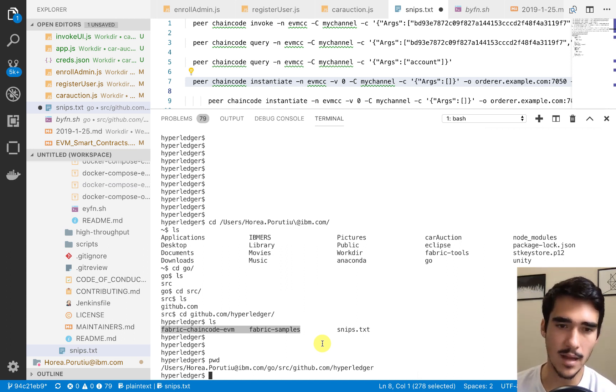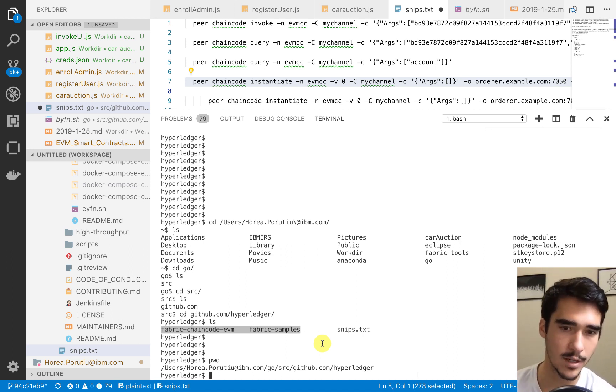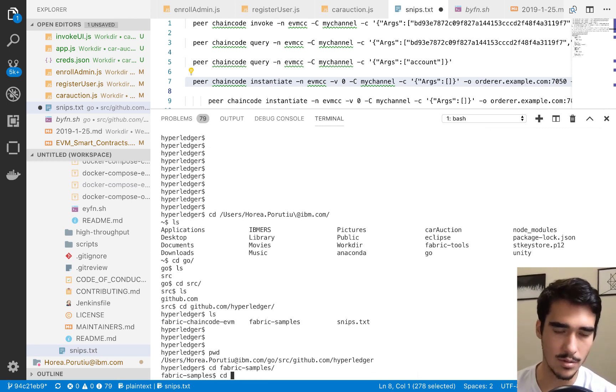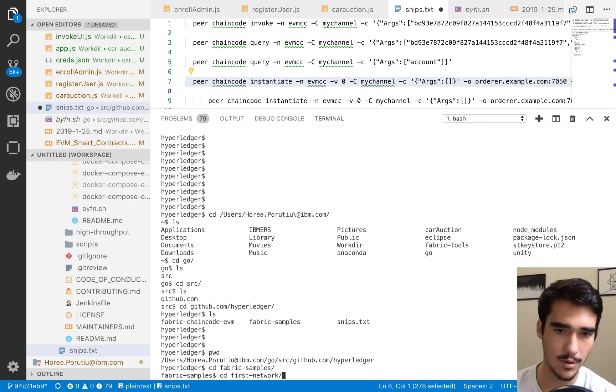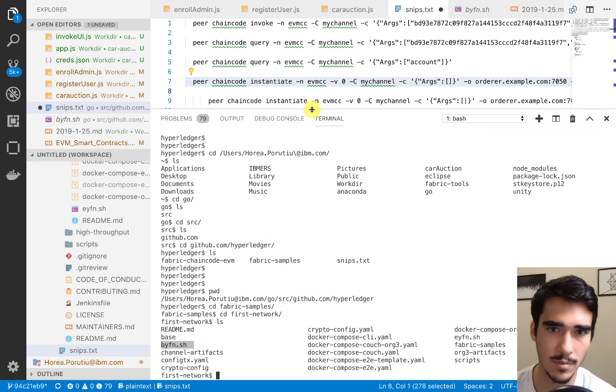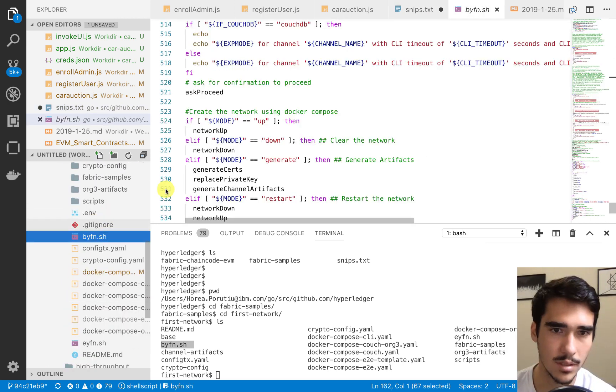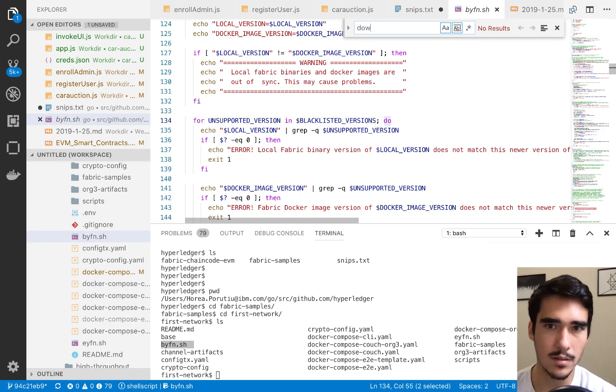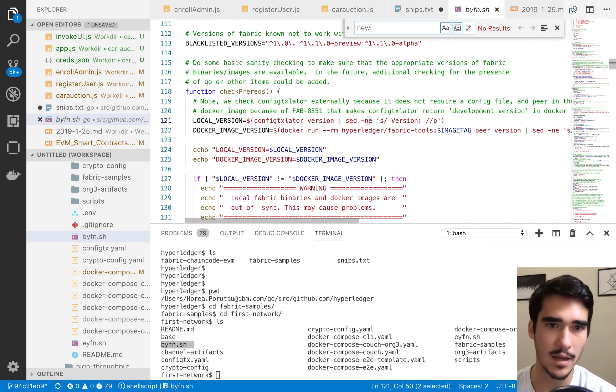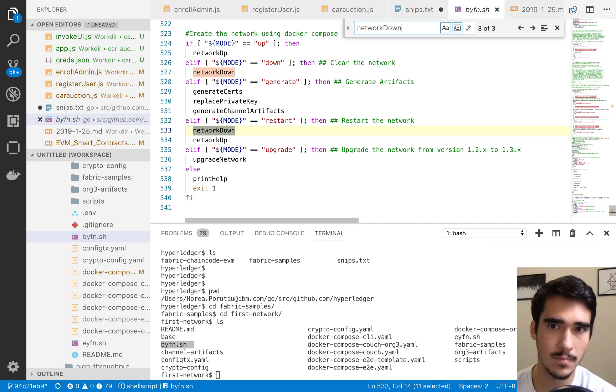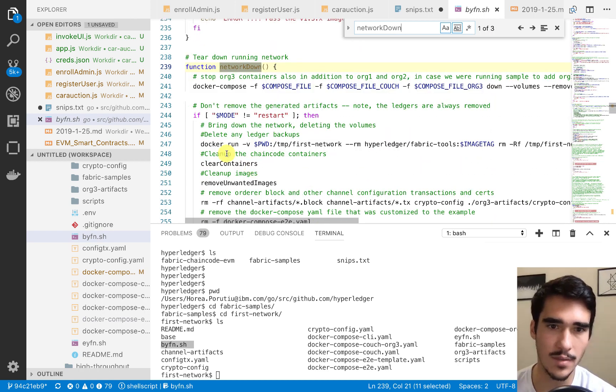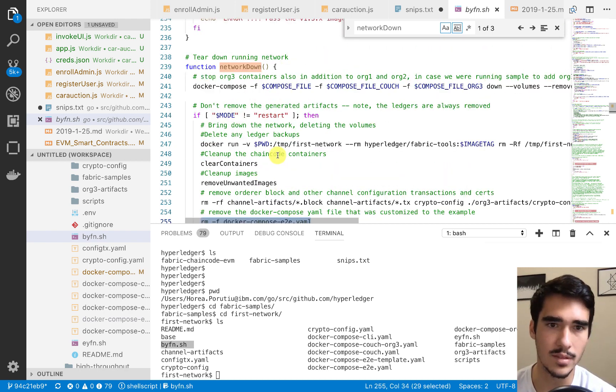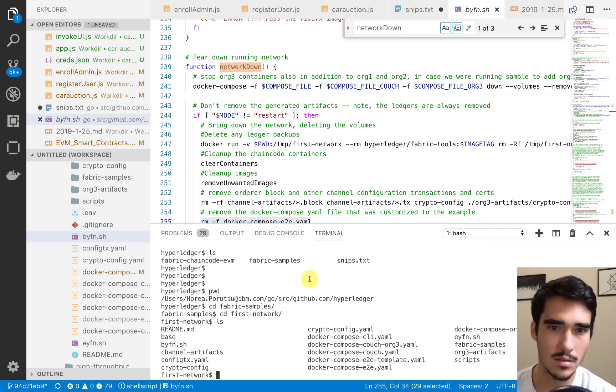If we go into our Fabric Samples and then go into first network, we can see that we have this bring your first network script. If we use this down, we will call the network down function. We have this function, and it essentially removes all of these containers, remove dash RF, and then it removes these different things. It's going to clear our network.